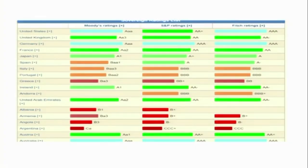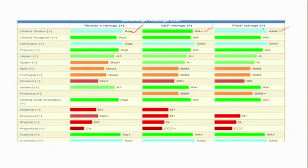From countryeconomy.com, you can see that the US has triple-A ratings from Moody's and Fitch, but only double-A-plus from S&P. Australia has triple-A from all three agencies. There are slight differences in ratings between agencies, but there is overall high correlation between them. Many countries have low ratings as well.